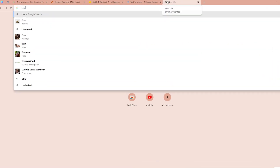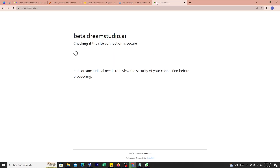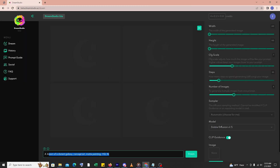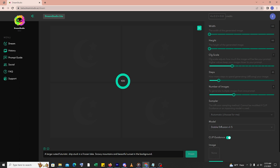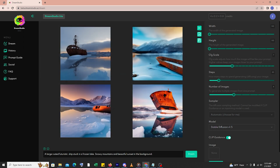At number 4, we have Dream Studio AI, an AI-powered design platform that makes converting text into beautiful images a snap. With its user-friendly interface and AI algorithms, Dream Studio AI is perfect for creating images for social media posts, advertisements and more. Doing the same thing here and the result is not bad.